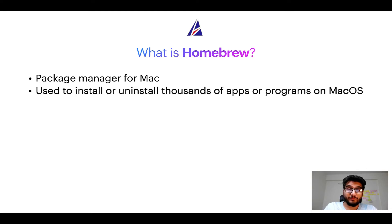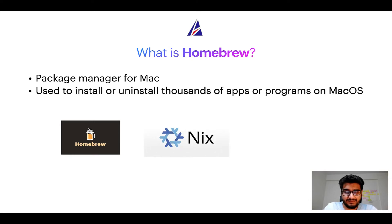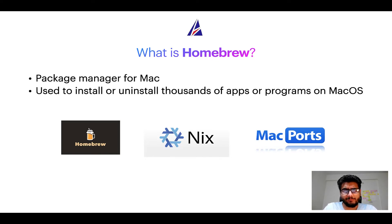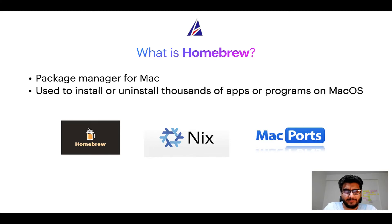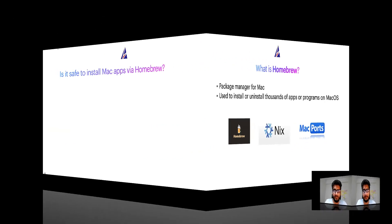Some of the popular package managers for Mac include Homebrew, Nix, and MacPorts. And if you are coming from a Linux background, you will feel at home with Homebrew, especially if you have used package managers like apt, pacman, yum, etc. on Linux-based operating systems.